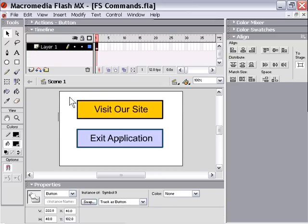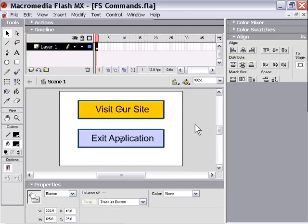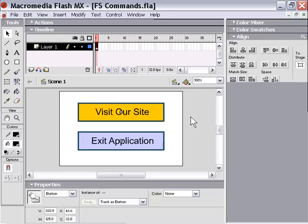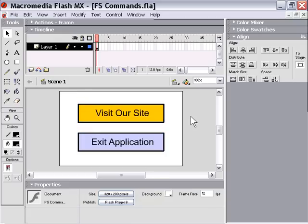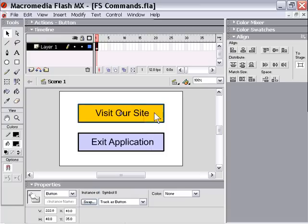I'm going to center these onto my stage. And now, what we need to do is add our FS commands to these buttons so that they can trigger the corresponding actions in our Autoplay Media Studio file. Okay, so basically what we're trying to do is we're trying to synchronize actions from our Flash movie with actions in our Autoplay Media Studio application.